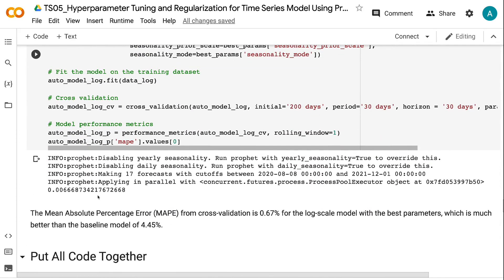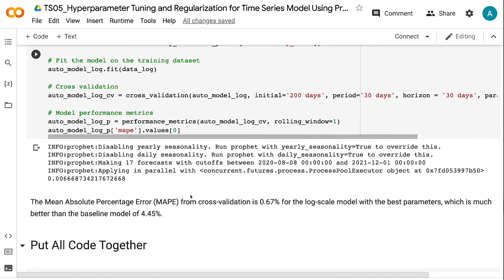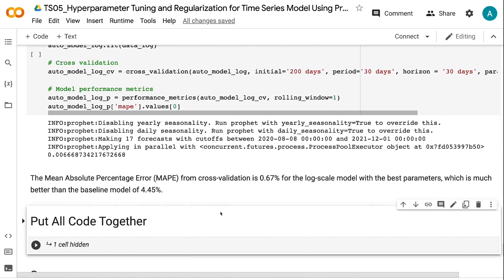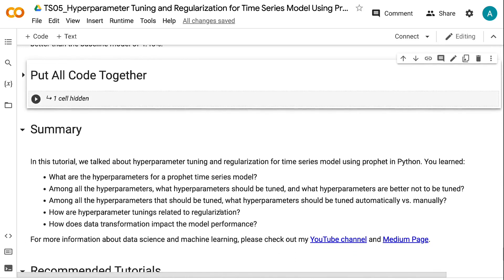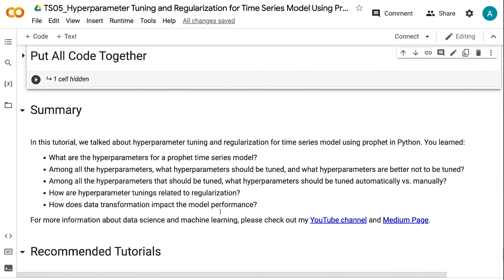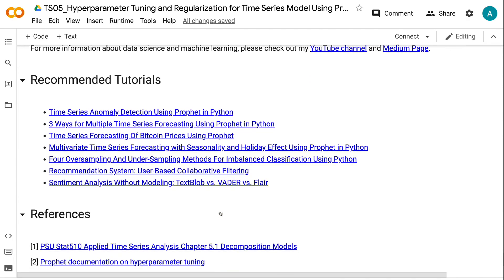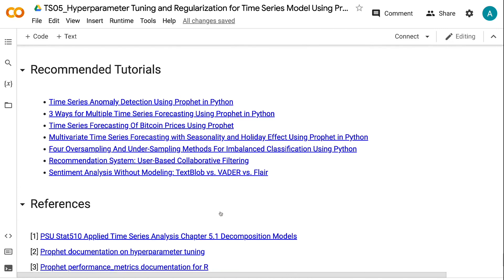If you found the information in this tutorial helpful, please click the like button and subscribe to the channel to get notified when new videos are published. To learn more about time series forecasting, please click the YouTube playlist on the screen. Thank you for watching and see you in the next video.